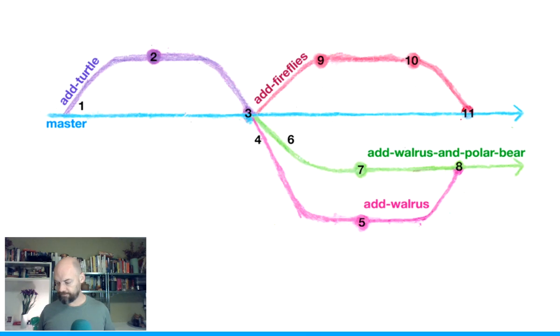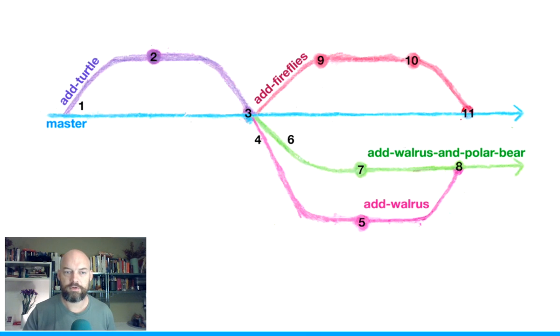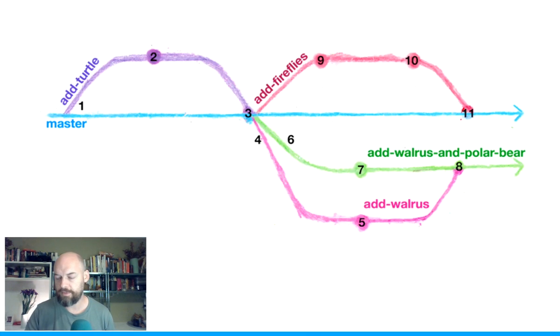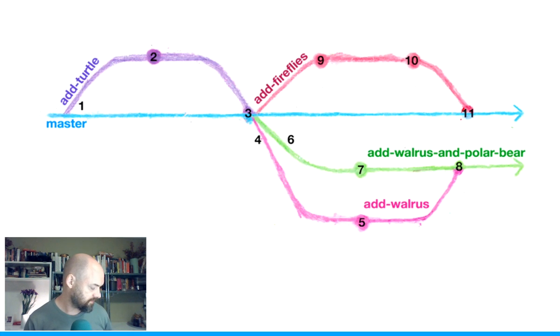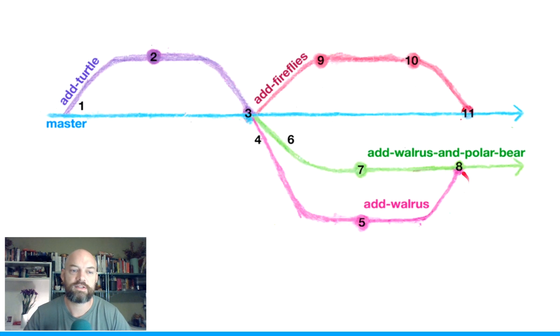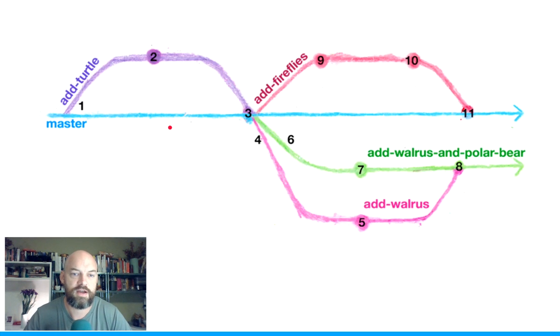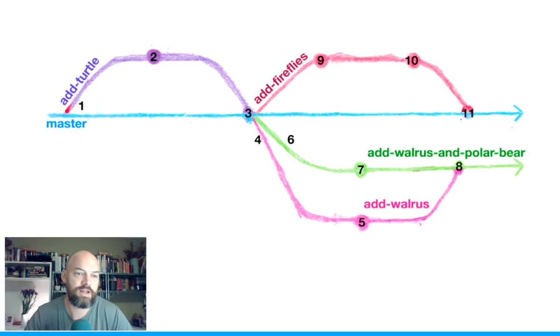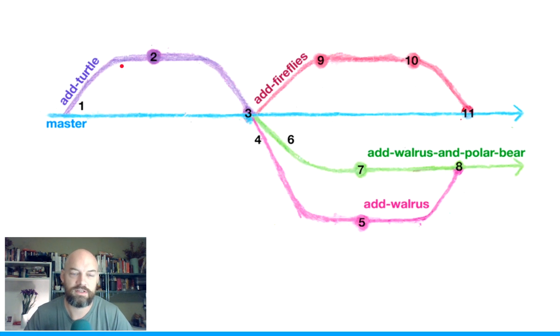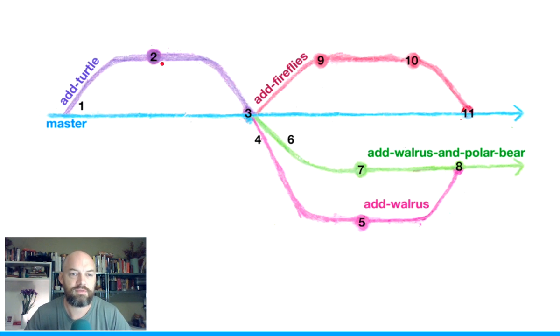And the nice thing about the Git model is that as we're working away, if we want to test something out, have this kind of idea that we want to try, but we don't want to break the main code, we can make a branch. So we're going to have the add turtle branch here, for instance. So we can work away on that one. Okay, that's good, we like the turtles, and we merge it back in to the master branch.